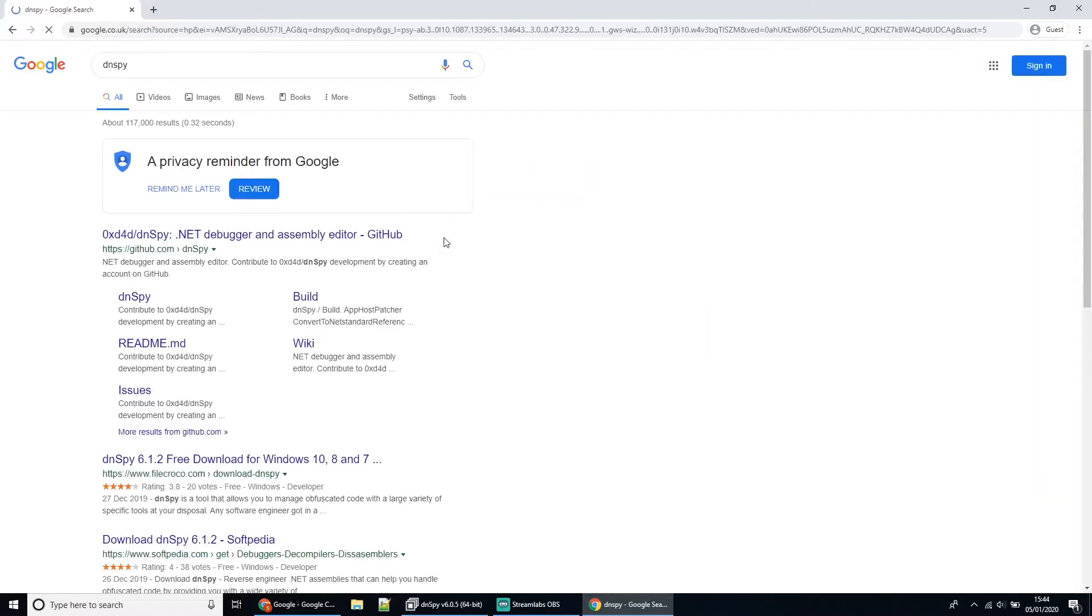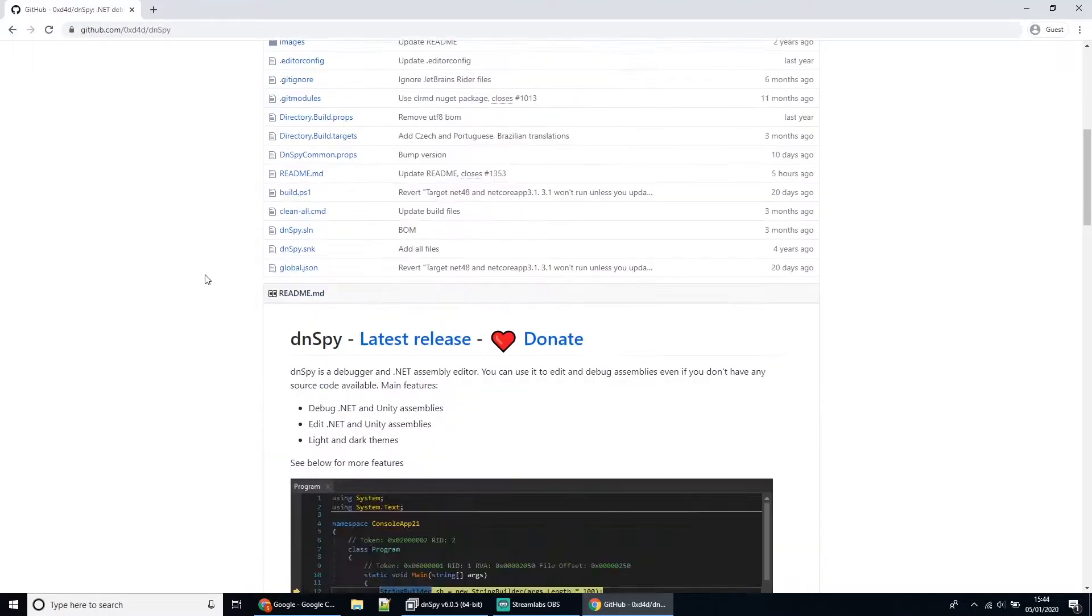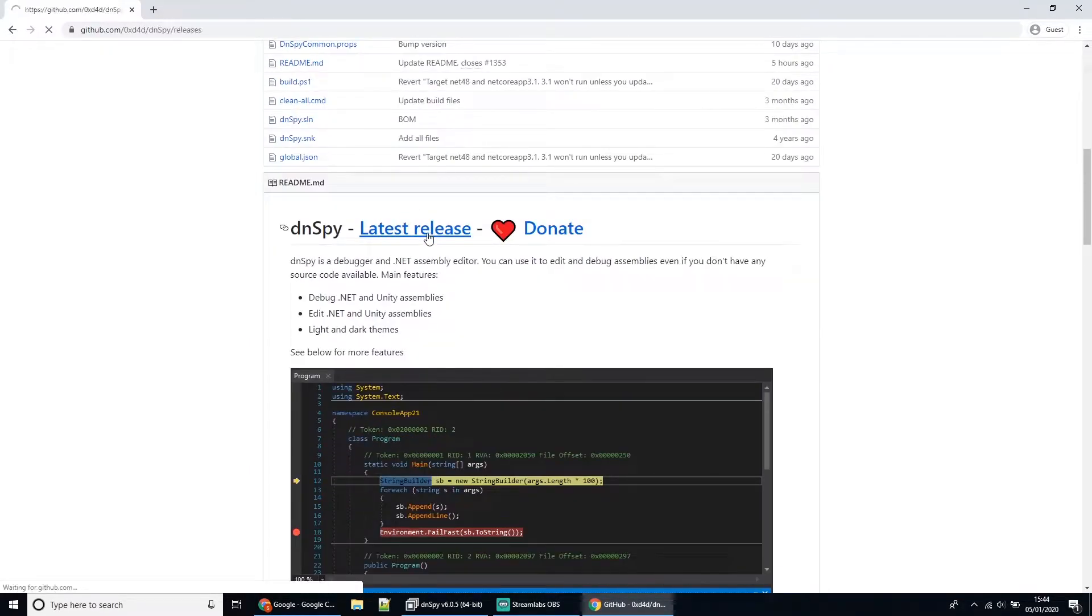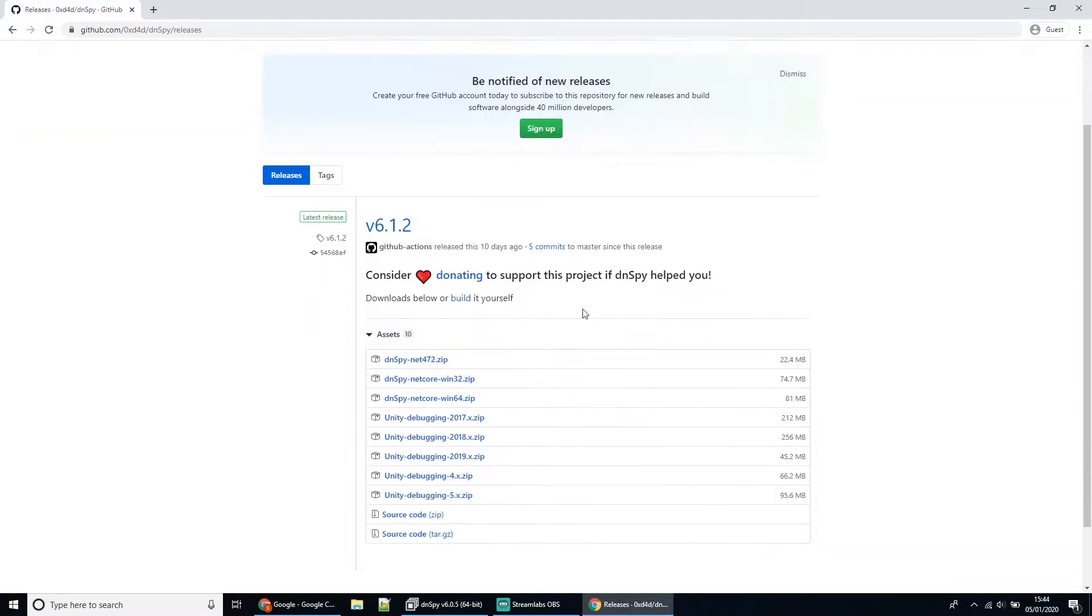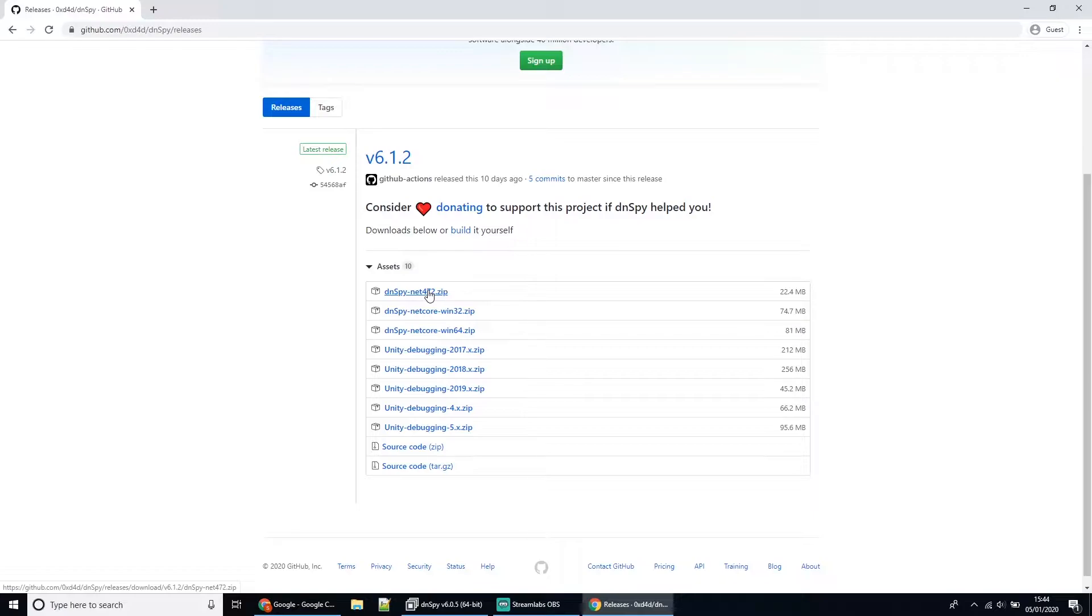The first tool you'll need is called DNSpy. If you just Google it, go to the GitHub link, then scroll down to where it says Latest Release. This first one here, the DNSpy.NET472, click that and download it.